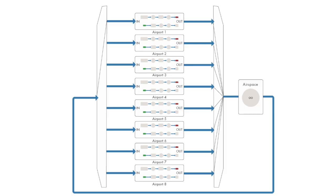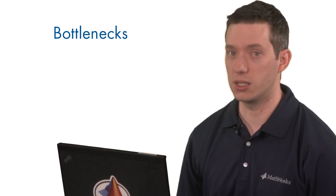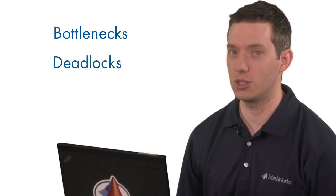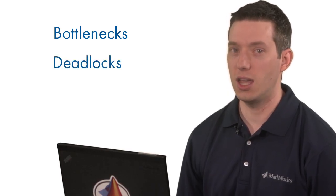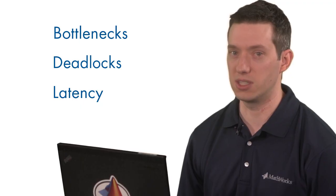What kind of things can these simulations teach us? We can use the simulation results to identify bottlenecks in our process, characterize deadlock conditions, and gain a clear picture of latency throughout the system.